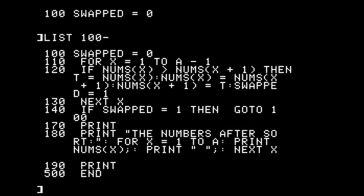Line 130 is NEXT X, the bottom of our loop. Line 140 says if we swapped, we have to go back and try again. This particular algorithm has no optimization — it's a straightforward bubble sort that goes through the entire array every time, doing comparisons with every item. We could optimize by doing A equals A minus 1 and going back to line 100, so we know the last item won't be compared anymore. That was the thing with the bottles: we've already gotten the biggest item to the end, so we don't worry about it. Line 180 prints everything out.